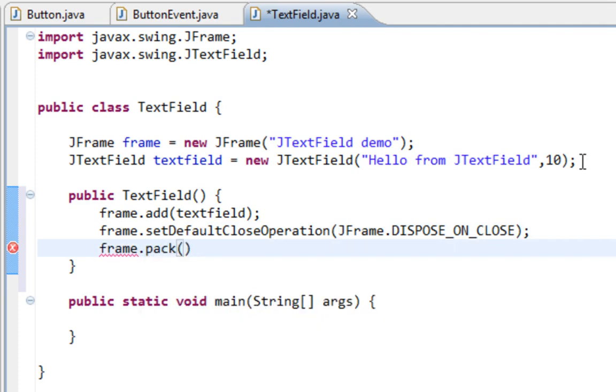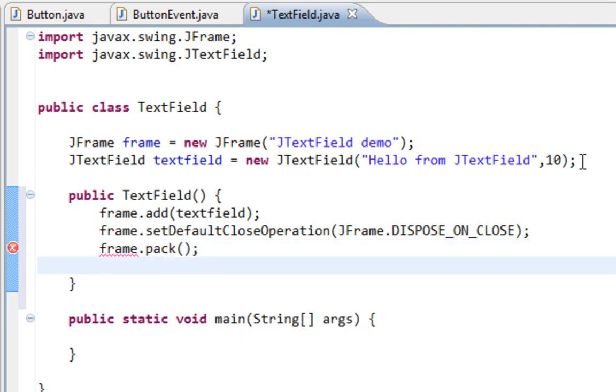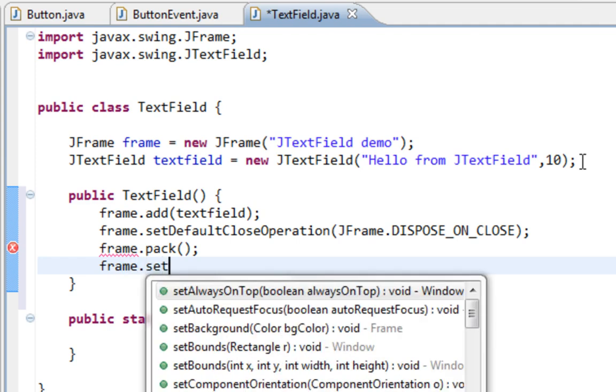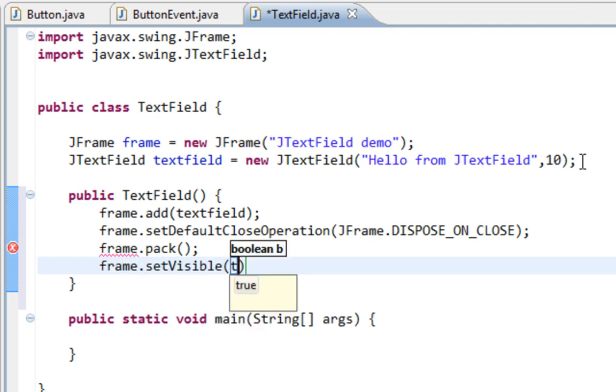Let's call pack method and setVisible method.